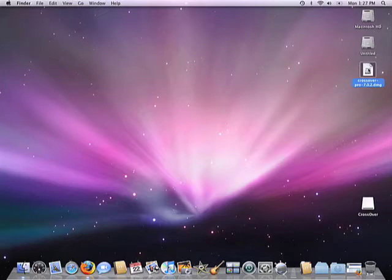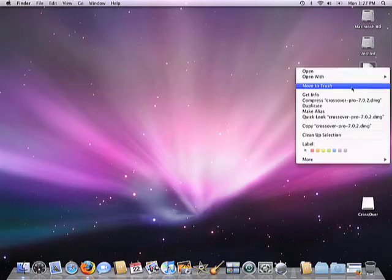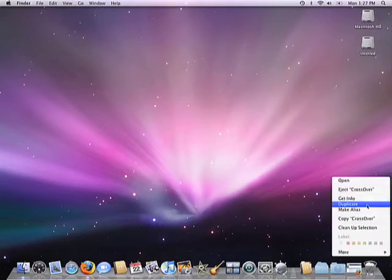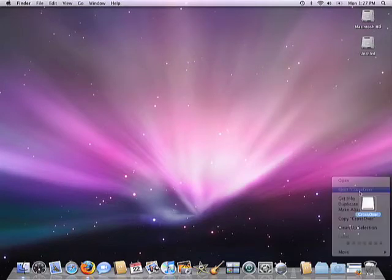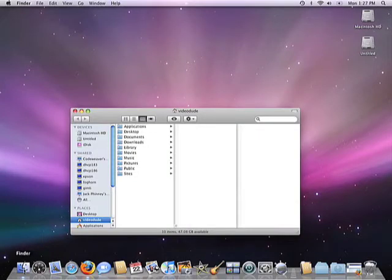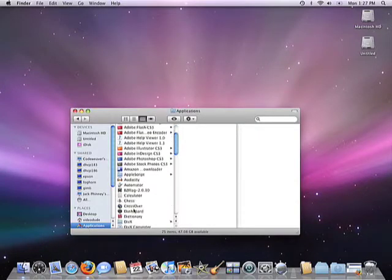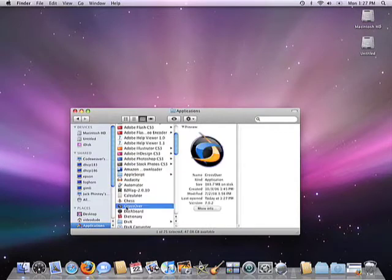I can eject the installer and then drag the disk image to the trash. Next, I'll open up my Finder, look under Applications and locate the CrossOver app. I'll go ahead and drag it down to the dock to make things a little more convenient for us.